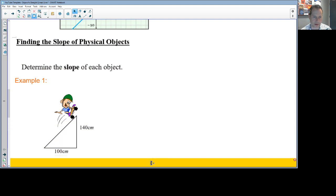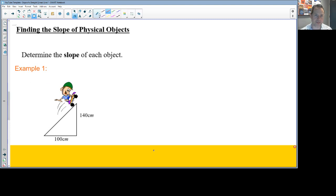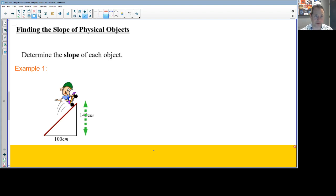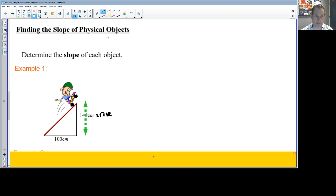Let's apply the slope formula to some practical examples. First, identify the rise and run numbers. Looking at a slanted line, the 140 refers to the distance up and down — that's the rise number. The 100 centimeters on the bottom represents the run number.